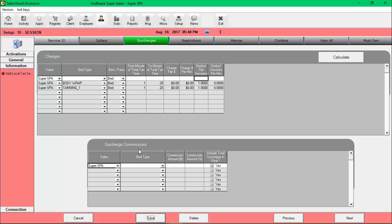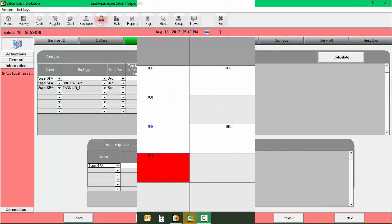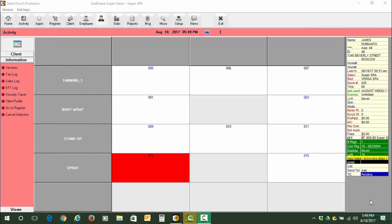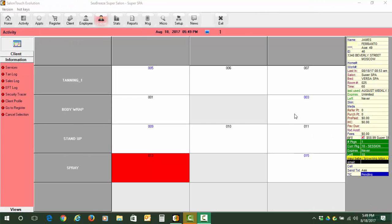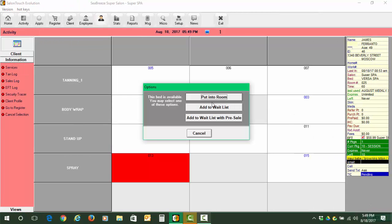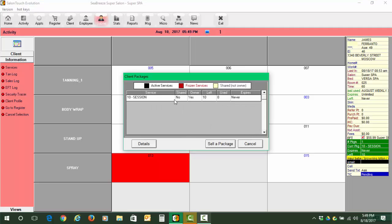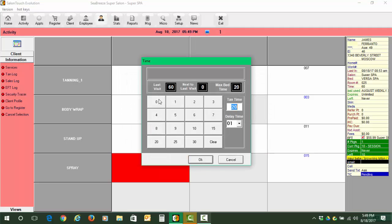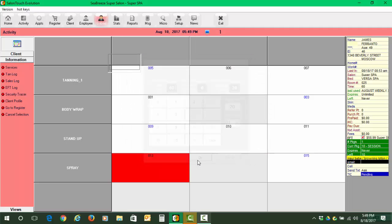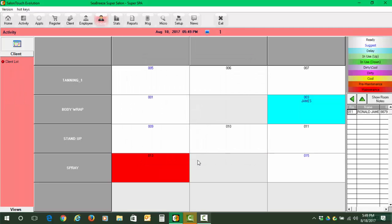Let's go now and put the client in bed. So now we'll put the client again in bed number 3. There's the package, and there we are. Now it allows us to put him in bed.